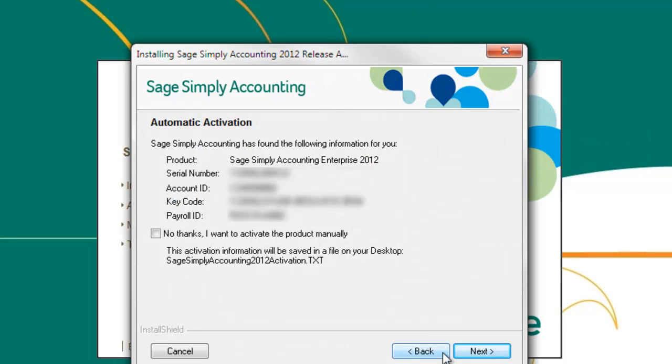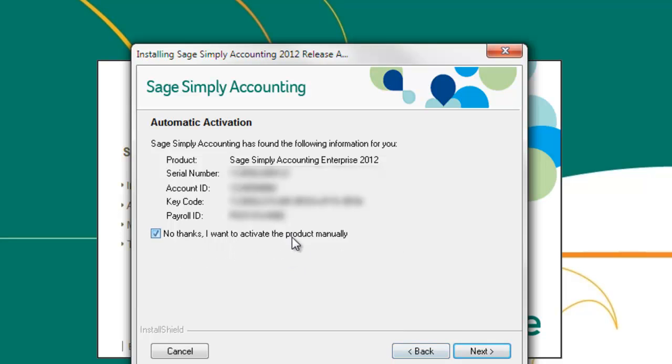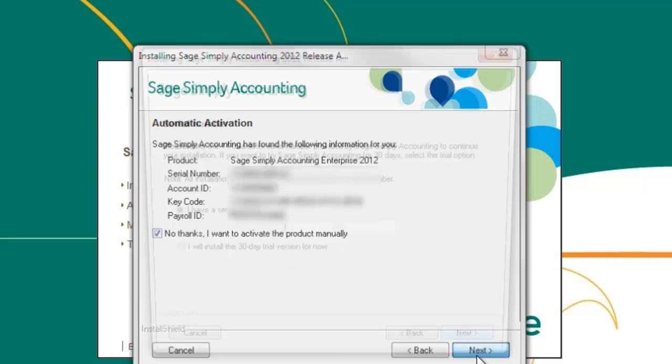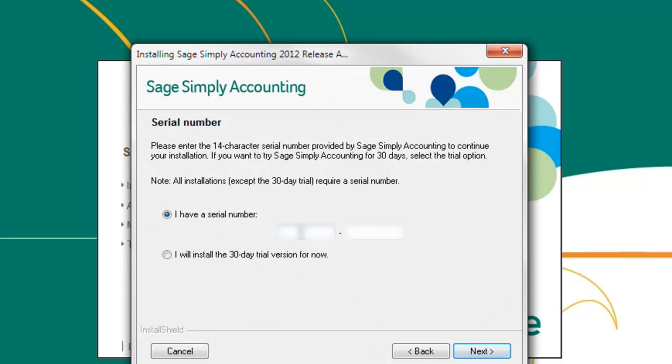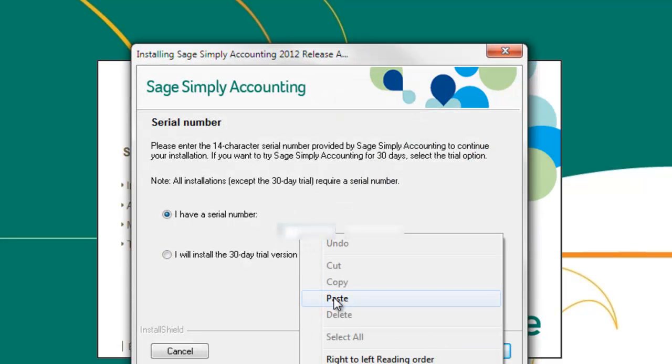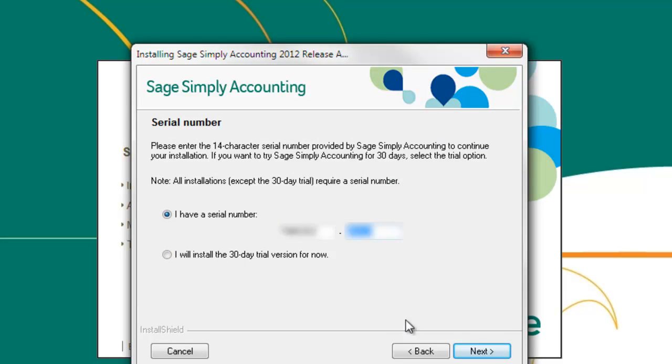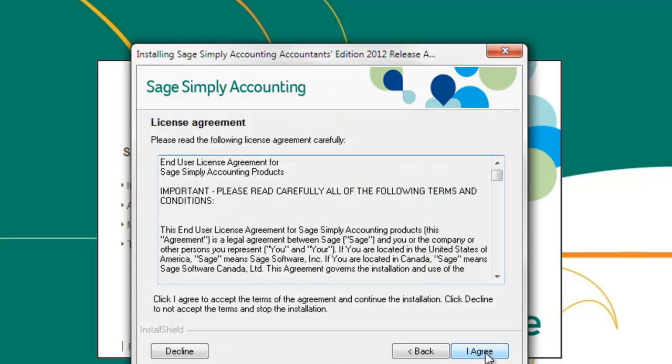The automatic activation screen will appear and try to retrieve your serial number and key code from our system. Double check the information in this window against the email you received with your activation information. If they match, click next. If the information doesn't match, put the tick in no thanks, I want to activate the product manually, and enter in your serial number.